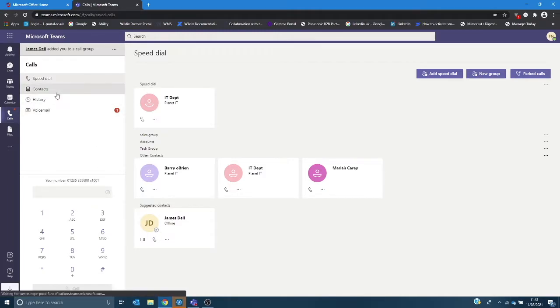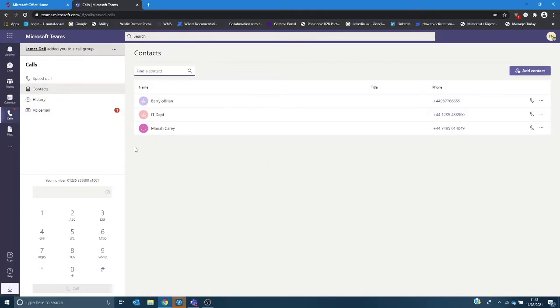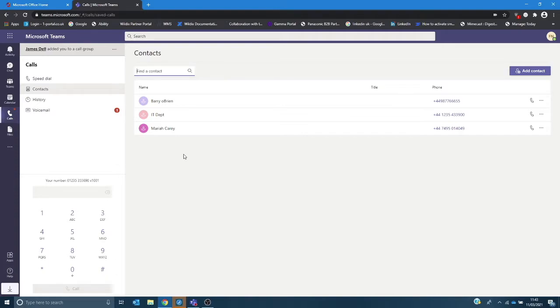The contacts here exchanges information directly with the Outlook contacts so if you have a global directory all of your staff contact numbers, suppliers, etc. will be visible within this pane.